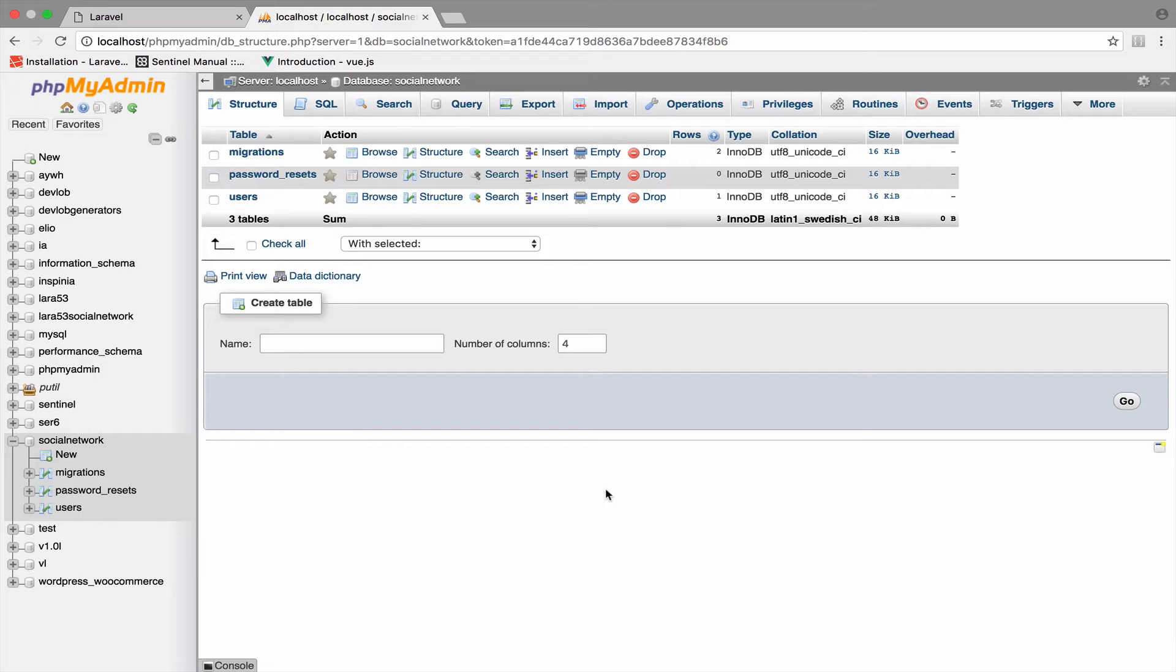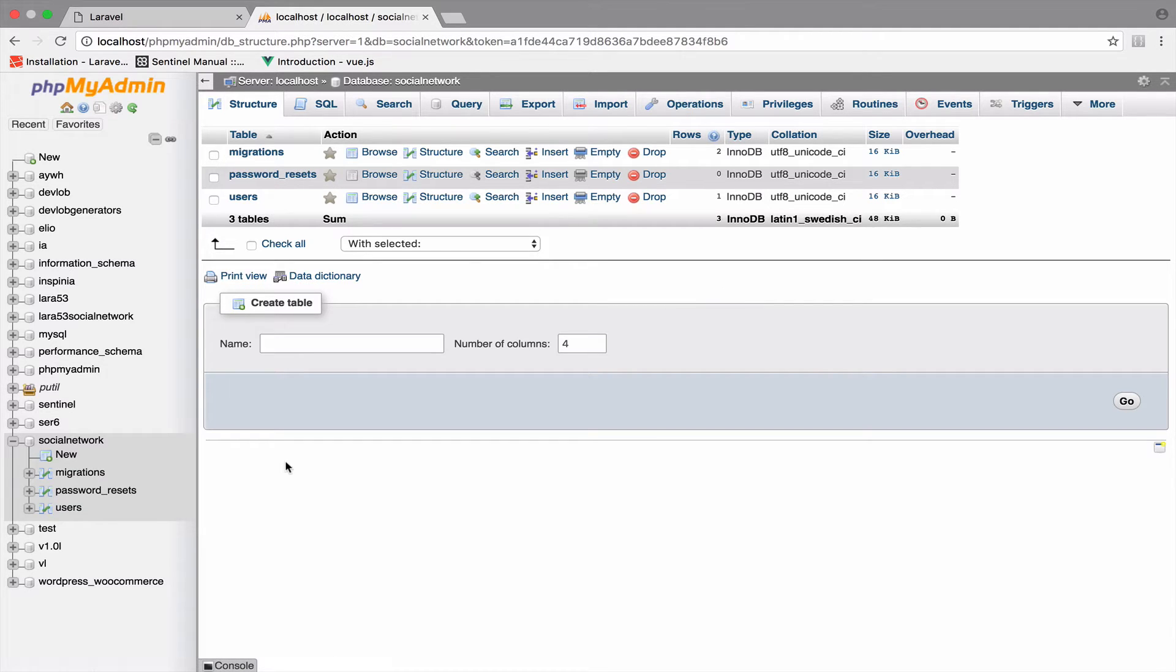Now the problem with this approach is that for bigger projects it is difficult to maintain. But the biggest problem comes when you want to add a new table. Suppose you work with 5 people and you decide that the project requires an additional table or an additional field in a table. What you would do without Laravel, for example, is to create a new table.